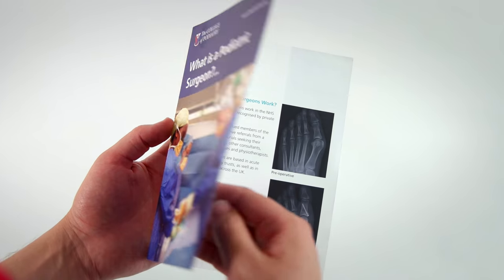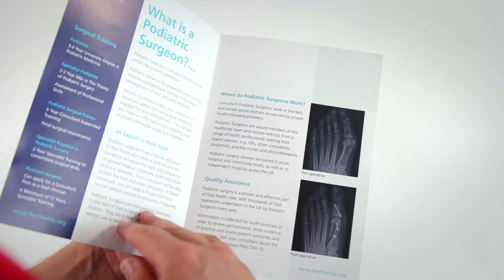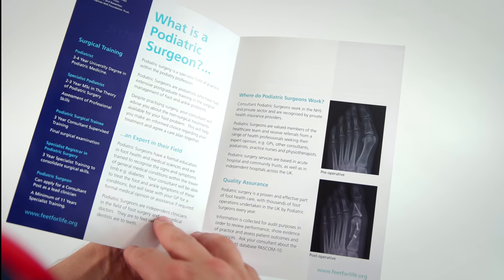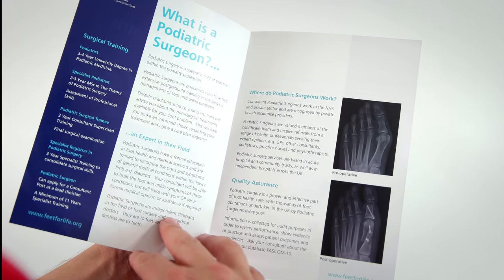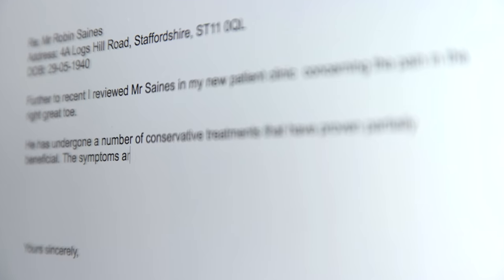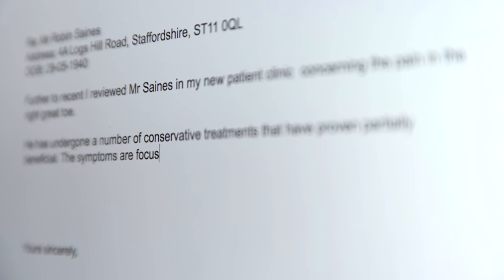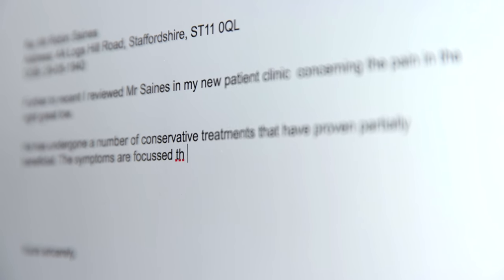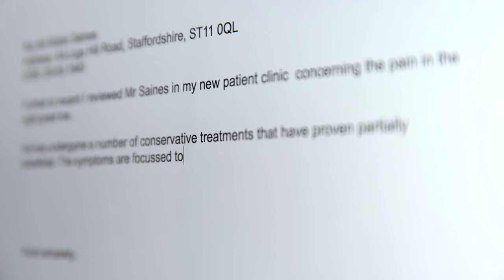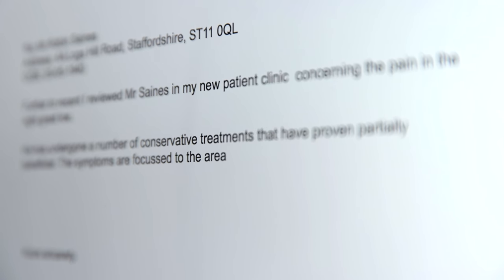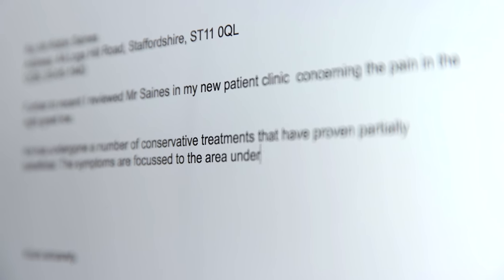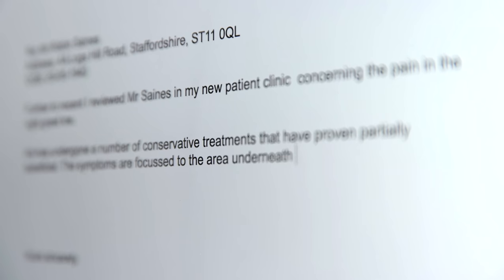At all stages along the way you will have the opportunity to ask questions. As part of the assessment and planning for your surgery, your GP will be kept informed of all clinical management decisions and your progress.